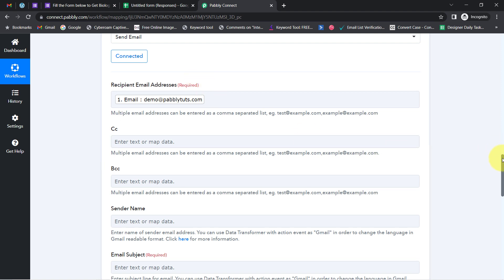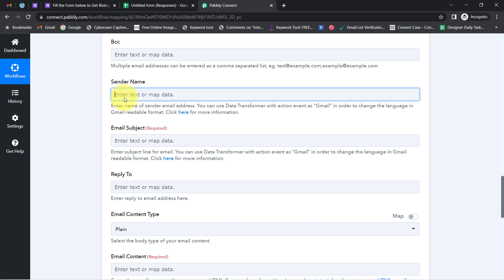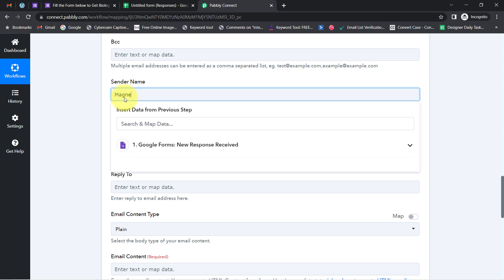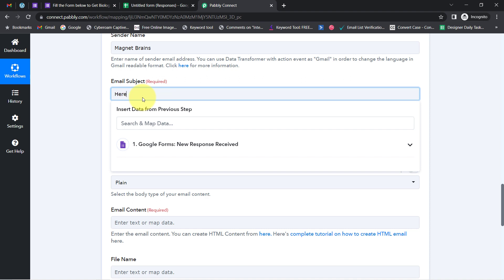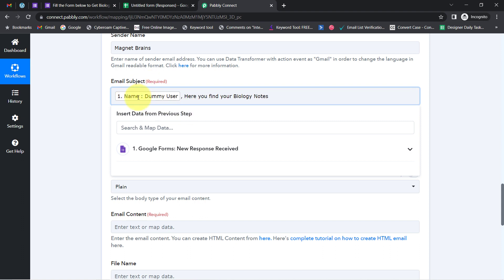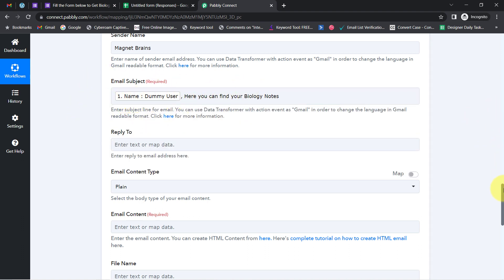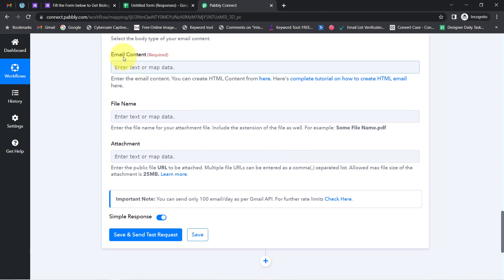Mapping is very simple inside Pabbly Connect — you just click on the field and find the above data in the dropdown. Whatever details you map will be replaced automatically when the automation works in real time. CC and BCC I am leaving blank. For the sender name I will write 'Magnet Brains.' For the email subject line I will write 'Biology Notes' and map the person's name so it reads 'Biology Notes, Dummy User, here you can find your biology notes.'